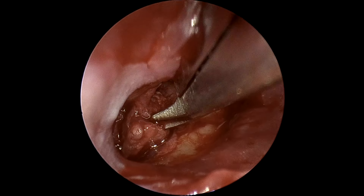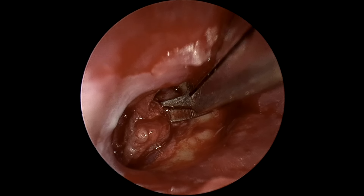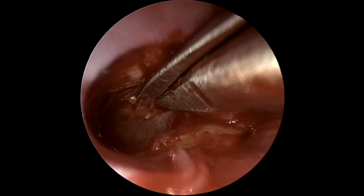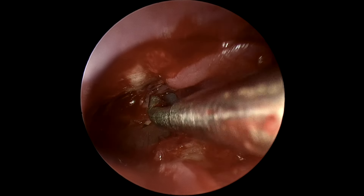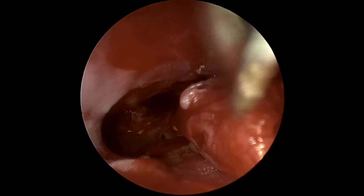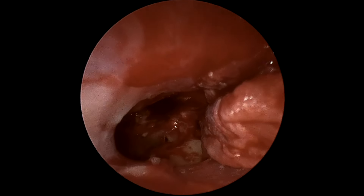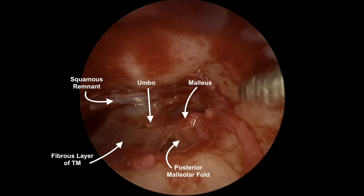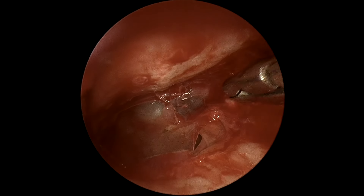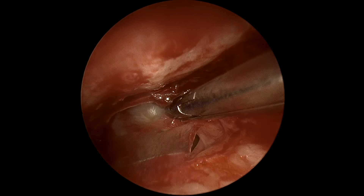The scissor is used to again release some of the tougher areas. After this layer is finally removed, one can see the fibrous layer with a few small expected perforations from dissection. One can see the malleus and umbo, as well as the posterior malleolar fold. There is an anterosuperior squamous remnant that is particularly tenacious; this will serve as a lip to slide our graft under. A small squamous remnant is removed from the center to prevent cholesteatoma formation.